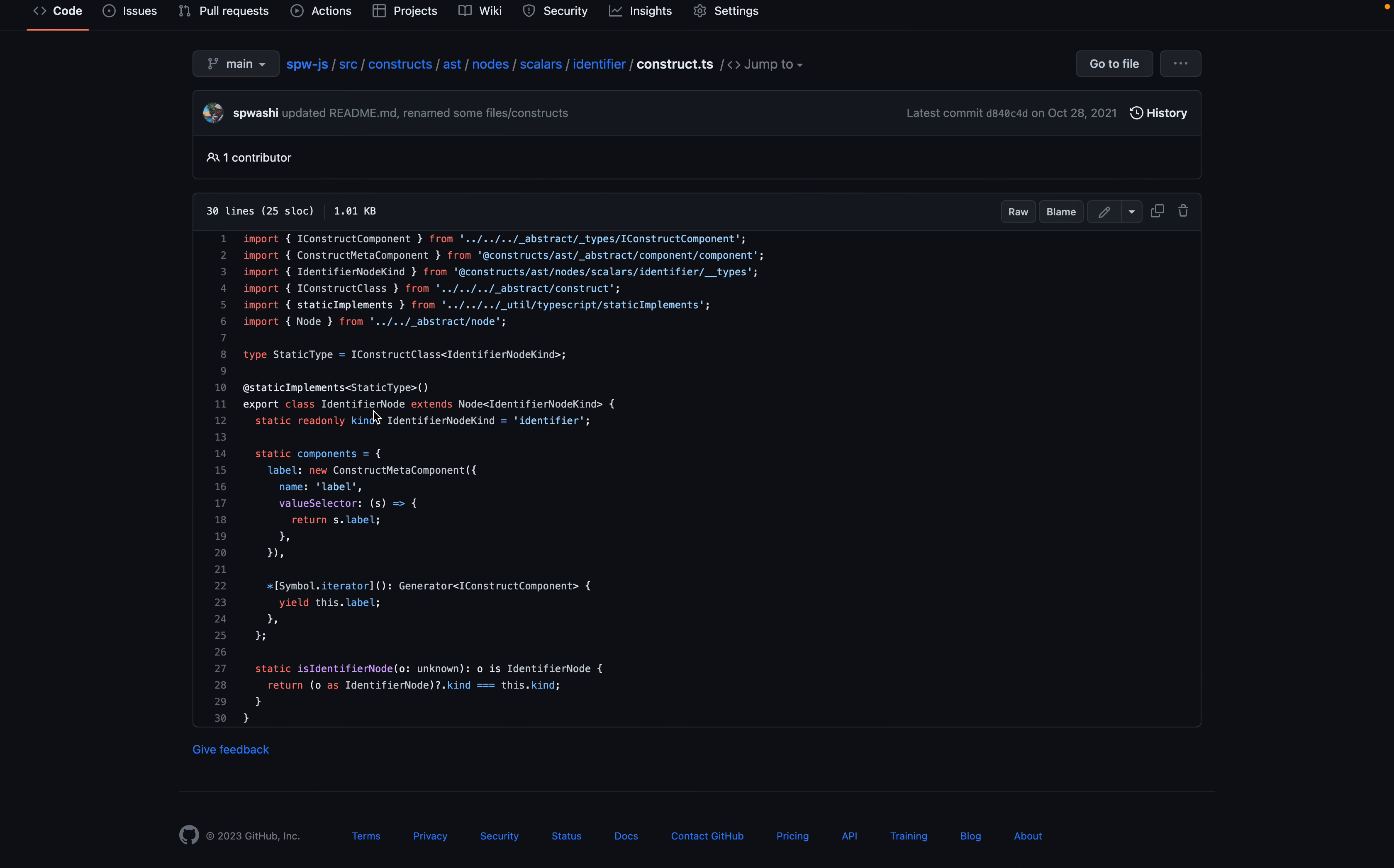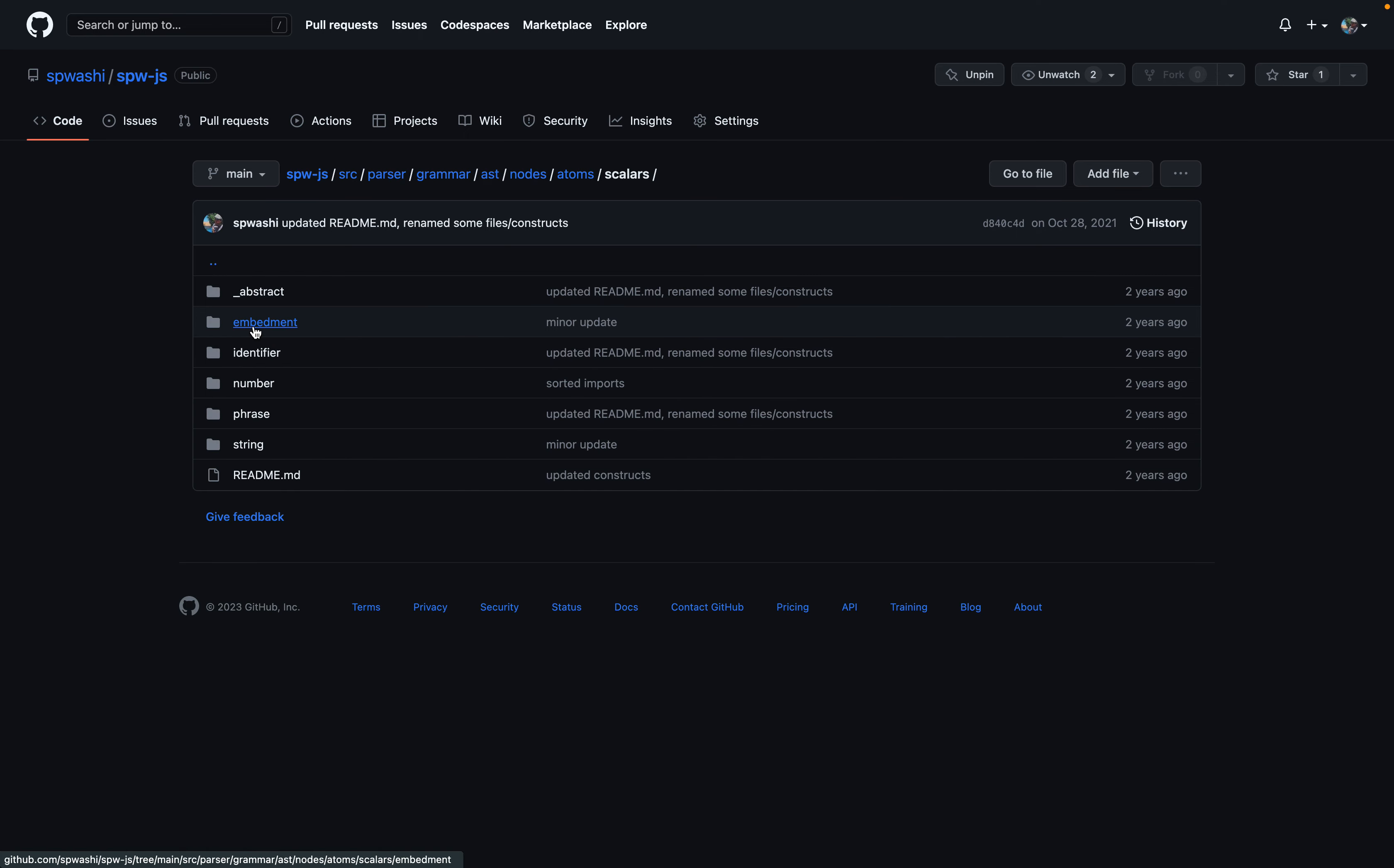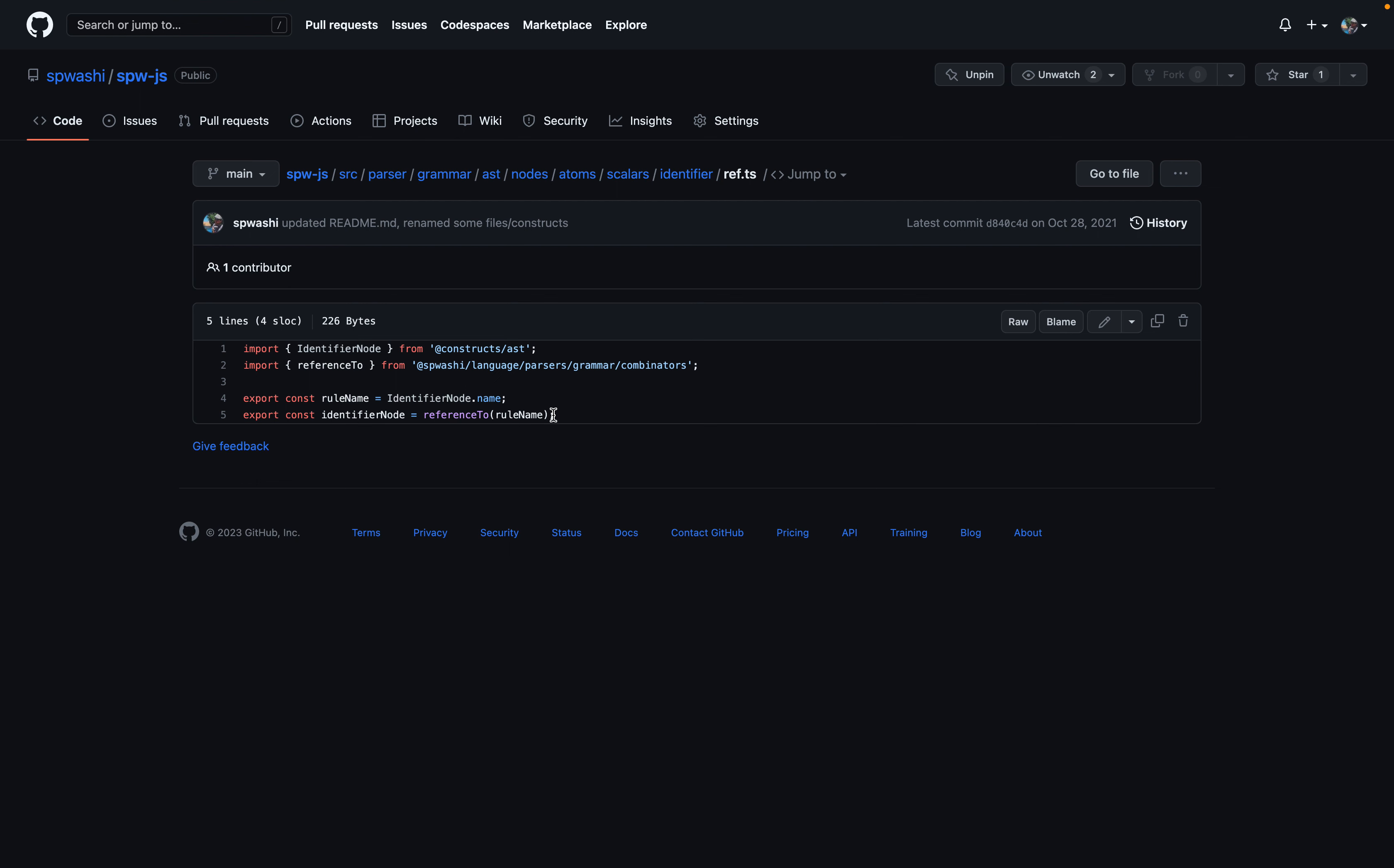So this is the most abstract version of the identifier node according to the way that I had it coded. And then I would import that in the parser generator. Grammar, AST, nodes, same thing, atoms, scalars. There was such heavy nesting. There would be a rule which would generate the parser generator rule. And then there would be a reference where other rules could reference this item. And it just got very complicated.